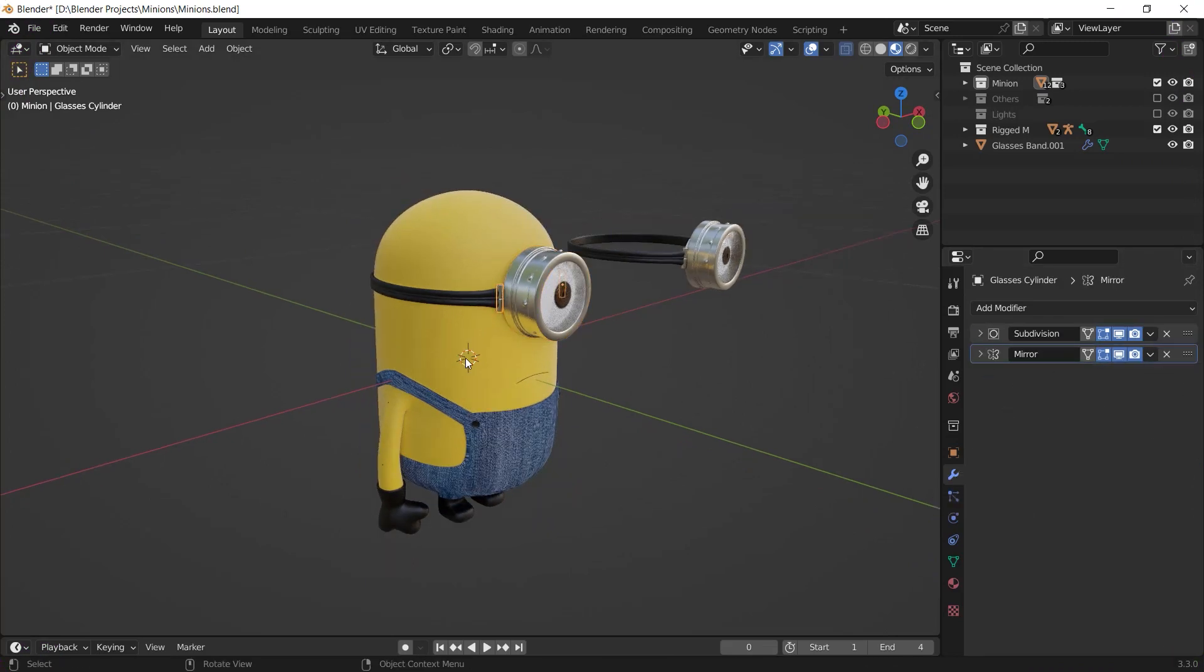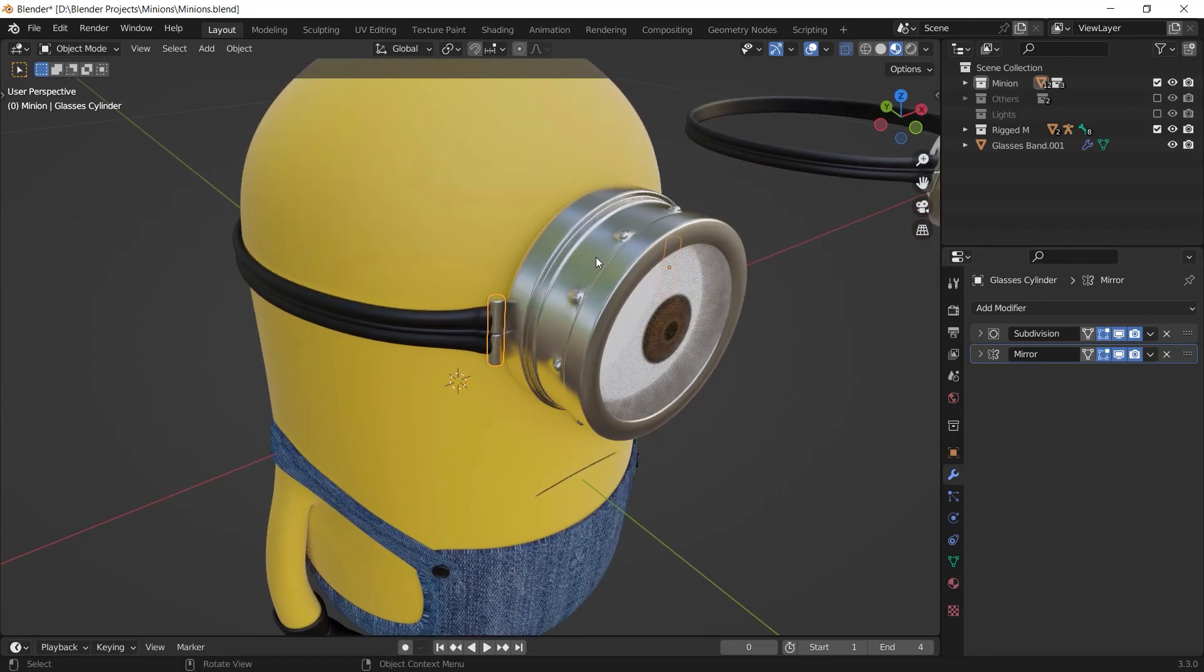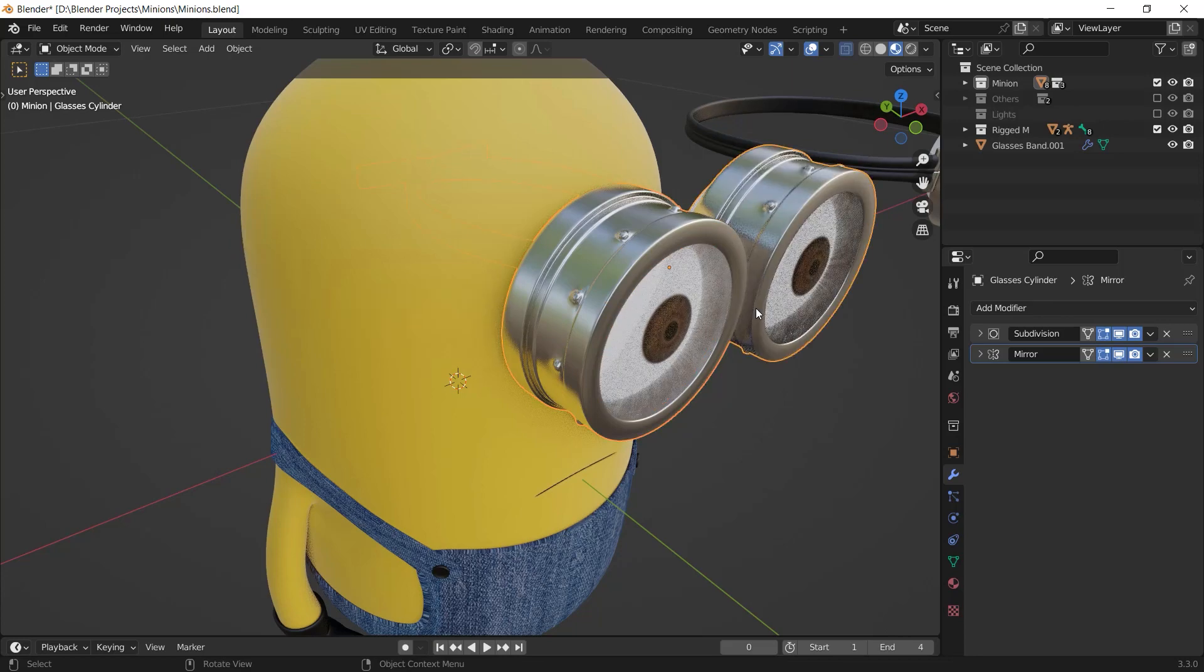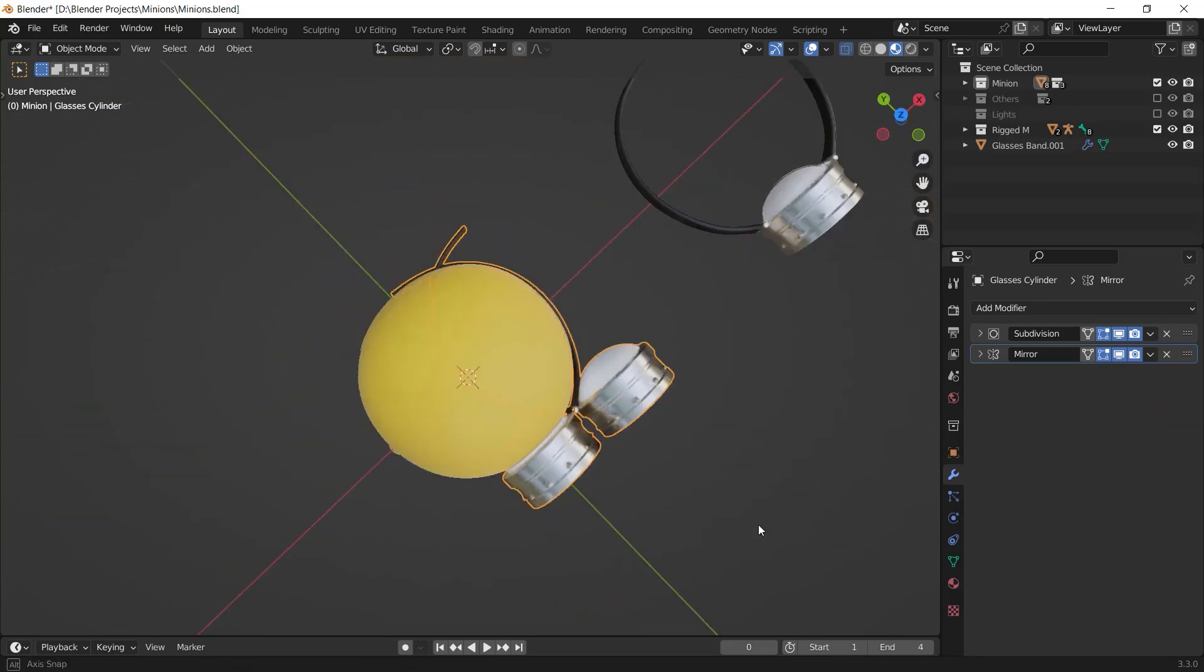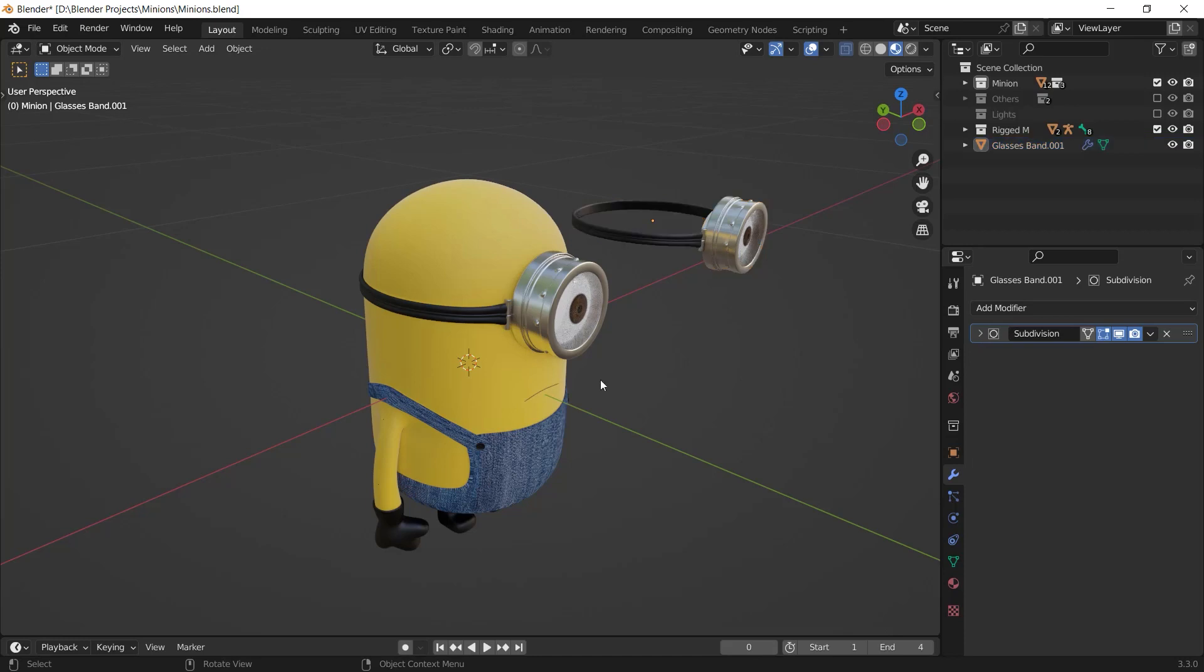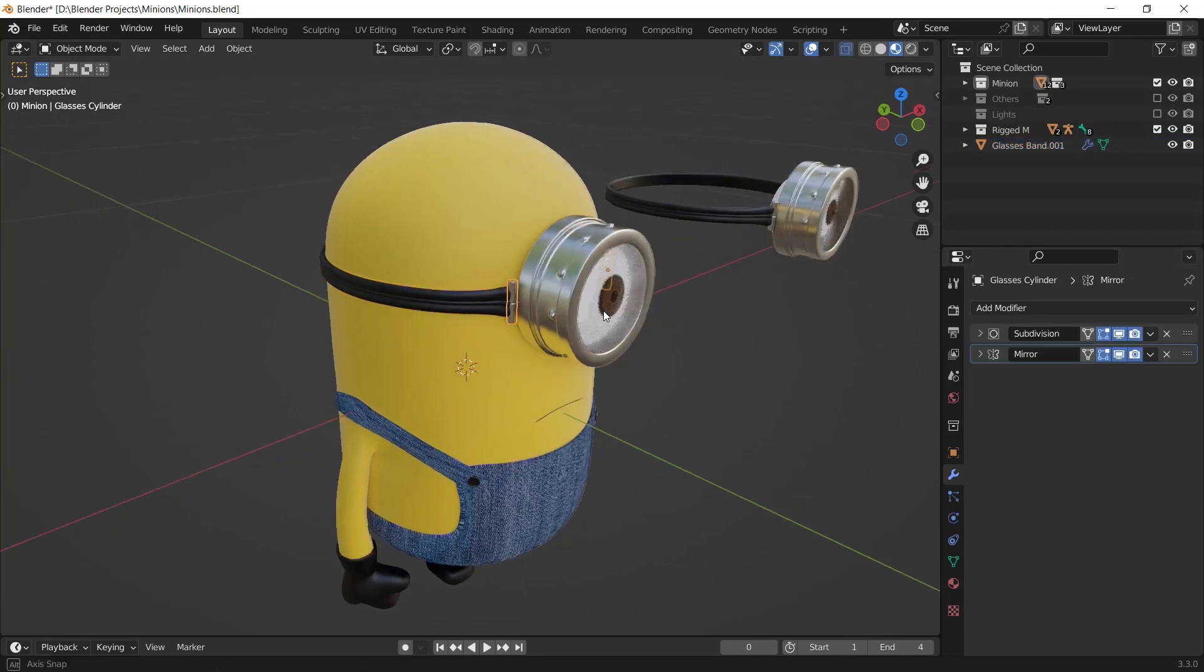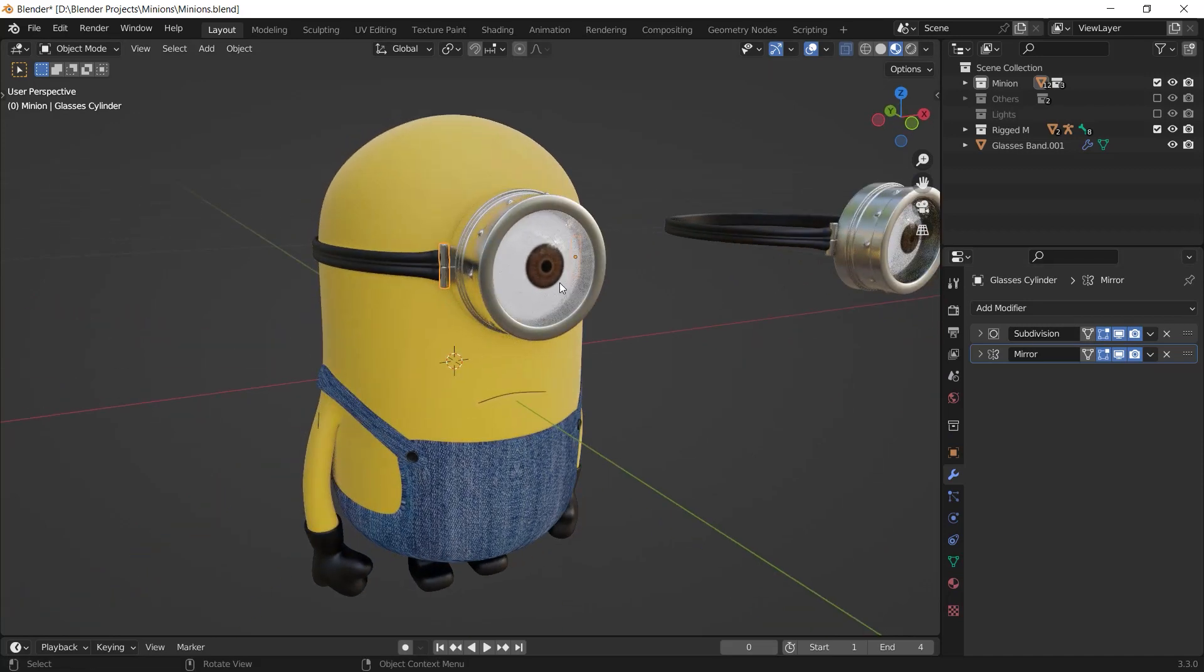Because for example, if you have a mirror modifier on one of your objects and you join all the other objects with it, the mirror modifier will apply on every object you joined. You can keep a subdivision surface modifier if you have that on every object or at least most of the objects, but if you don't, just apply it.